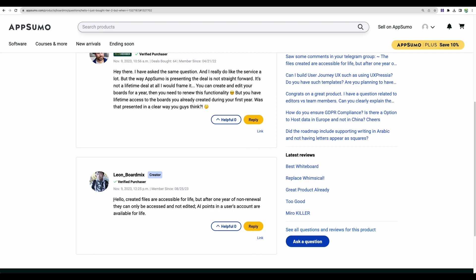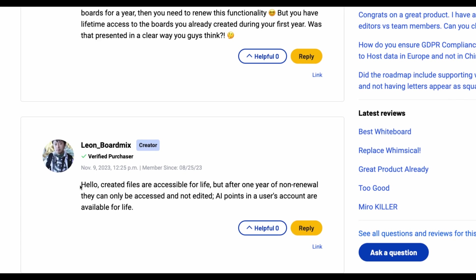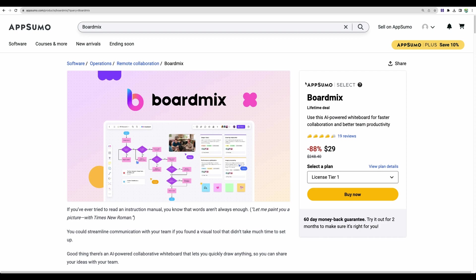We can see the response from the creator that whatever you will create will be accessible for life. But if you will not renew your subscription in one year, you will not be able to edit your boards.